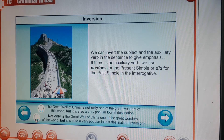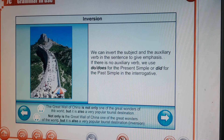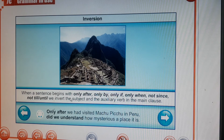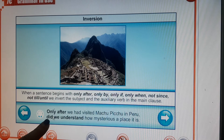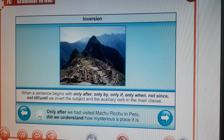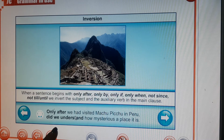With inversion: 'Not only is the Great Wall of China one of the great wonders of the world, but it is also a very popular tourist destination.' When a sentence begins with only after, only by, only if, only when, not since, or not till/until, we invert the subject and the auxiliary verb in the main clause — we put it into question form using did, do, or does. For example: 'Only after we had visited Machu Picchu in Peru did we understand how mysterious a place it was.'